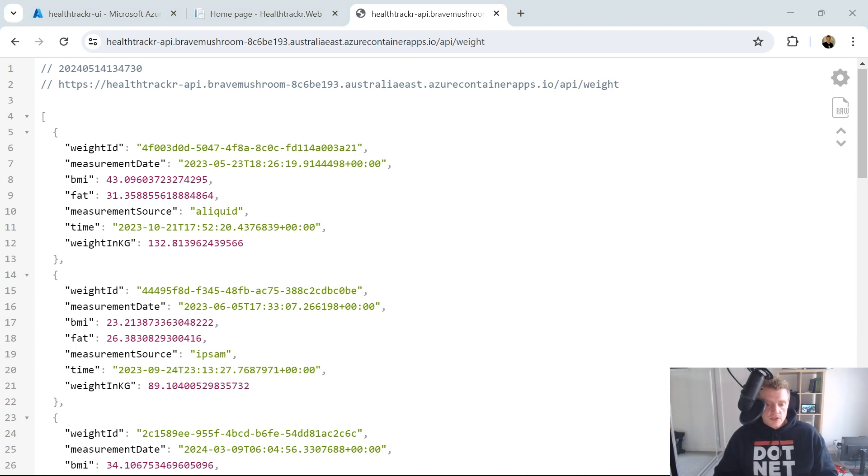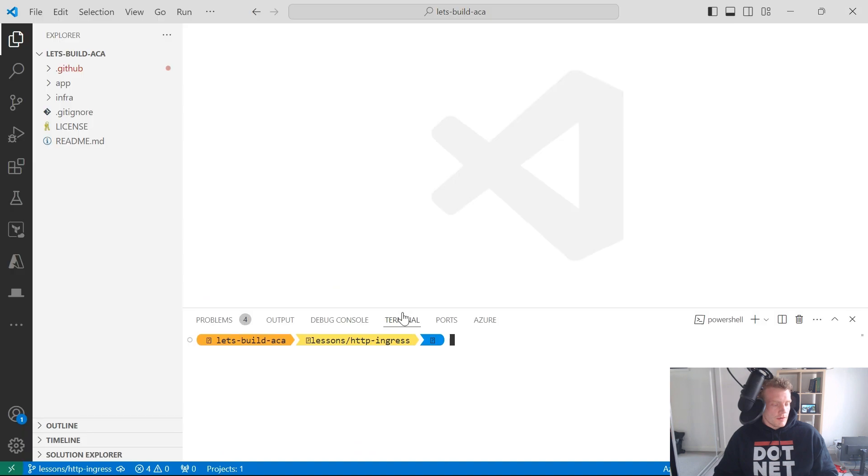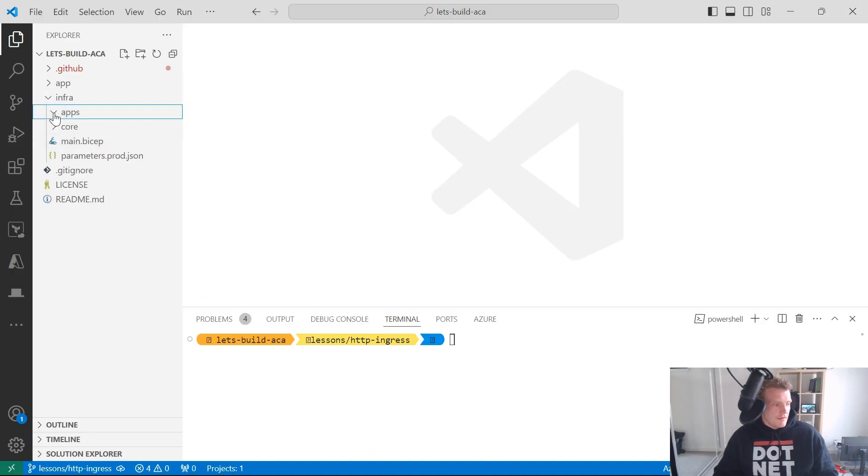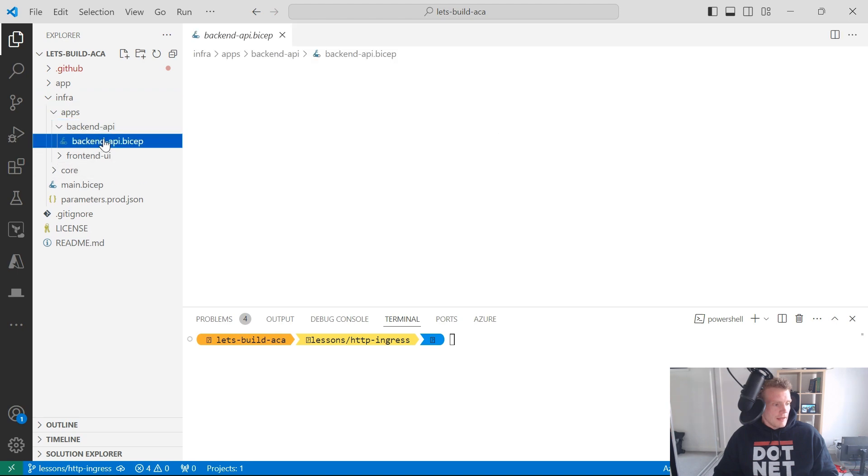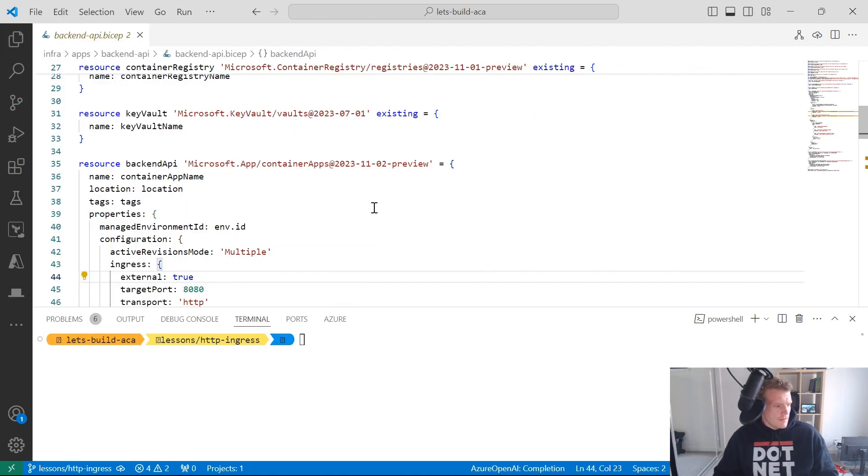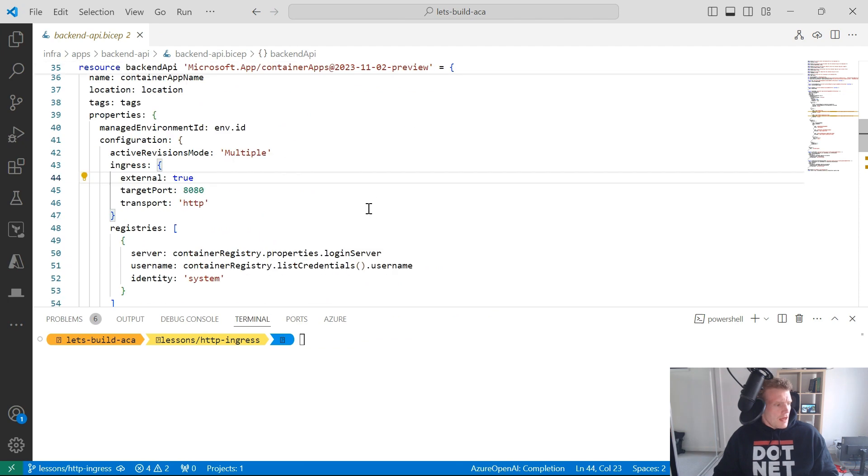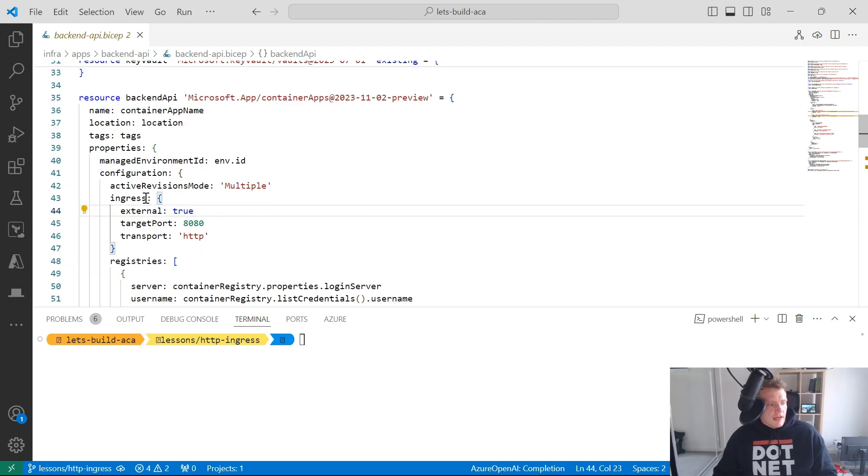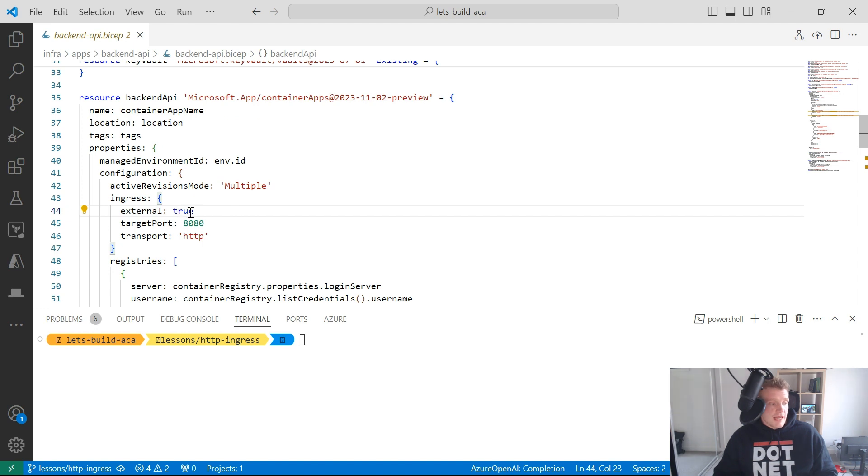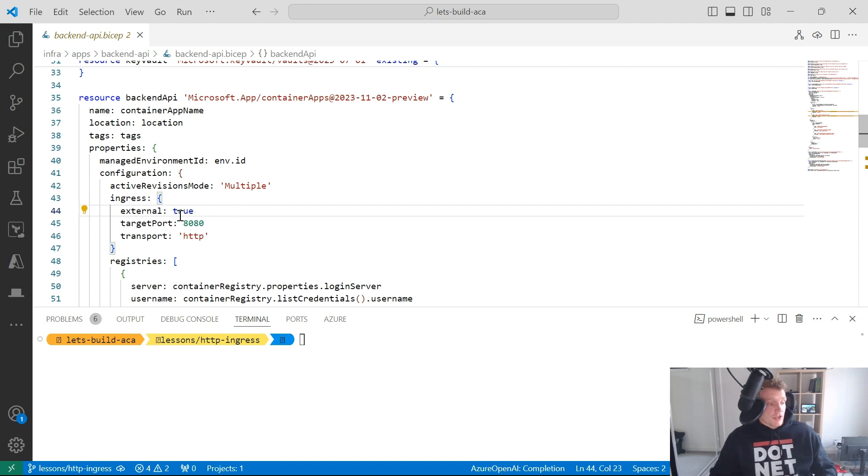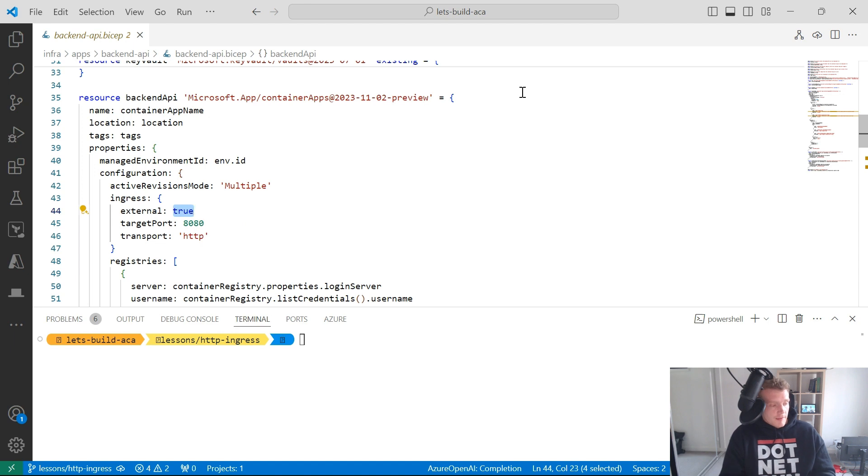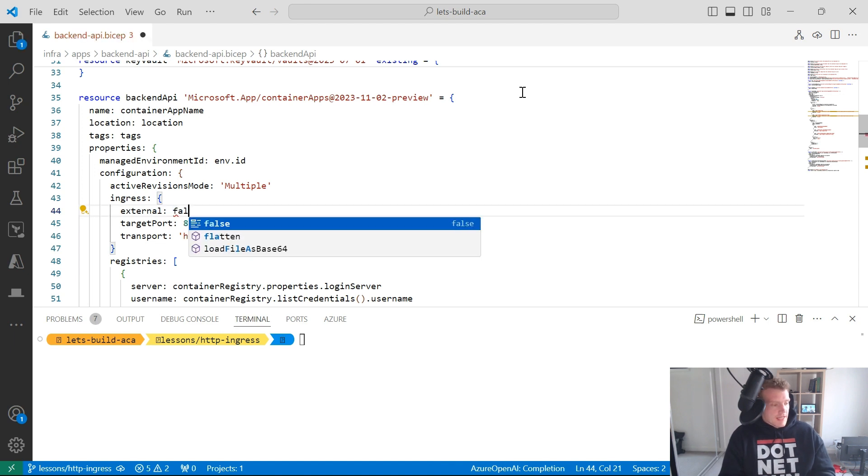So if I go into Visual Studio Code, and if I go into my bicep files for backend API, just get a little bit of real estate going here. I can see that within this container app definition, I've got external traffic set to true. So if I want to limit public access or stop public access for this container app and only have communication from within my container app environment, I need to set that to false.